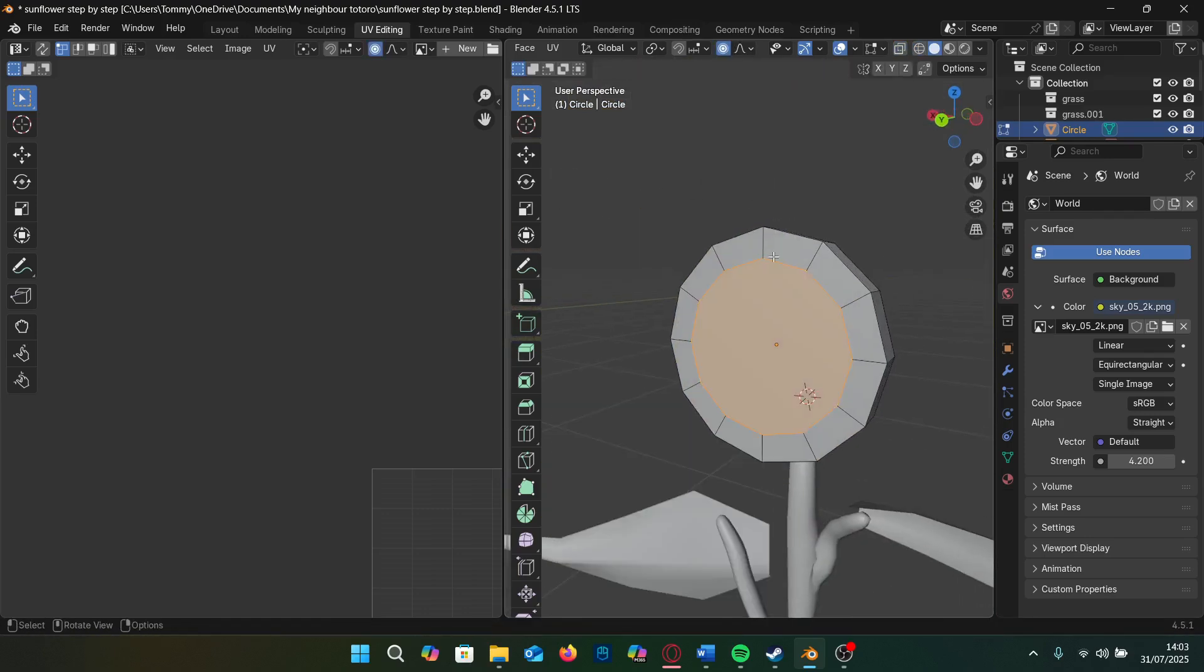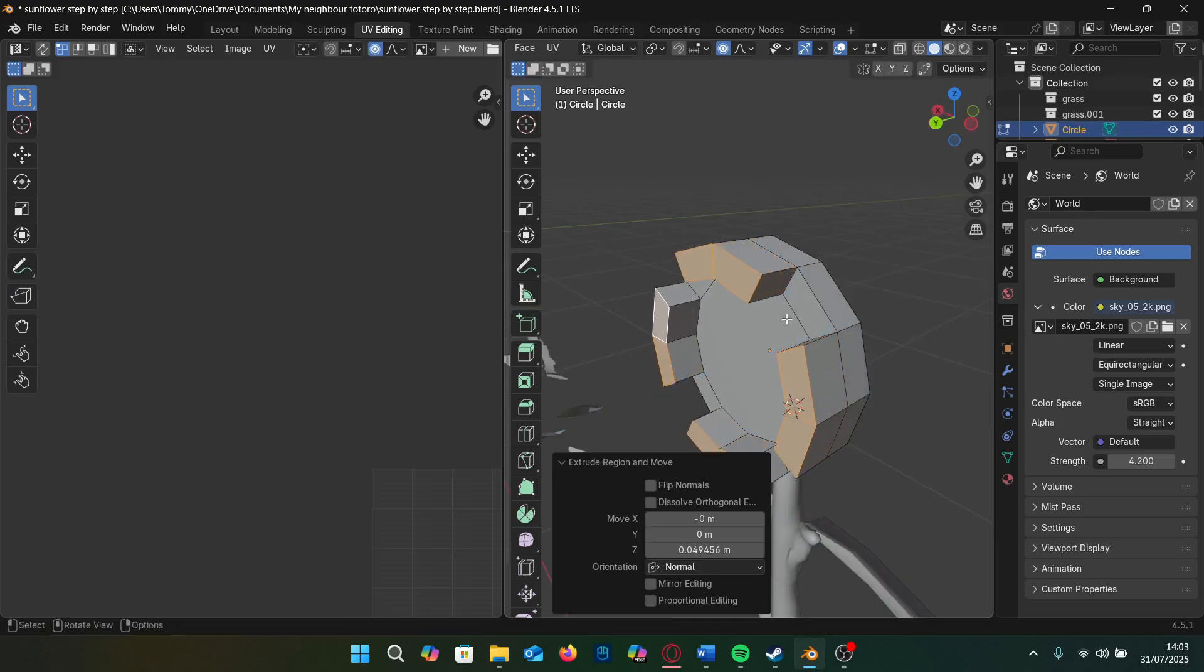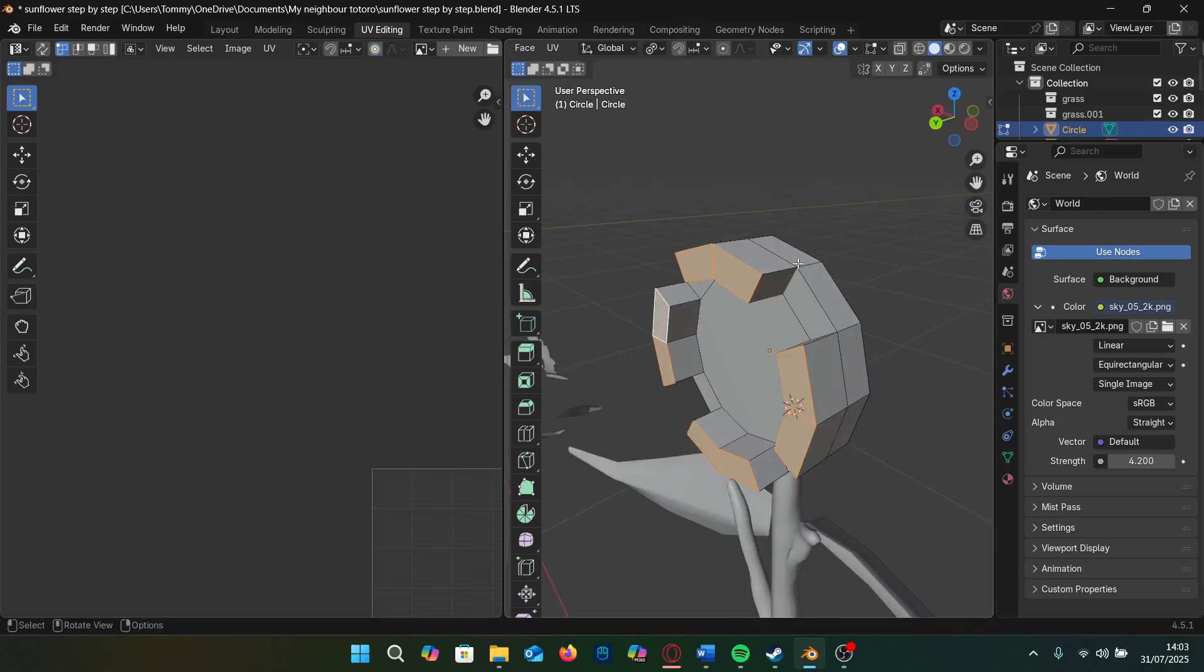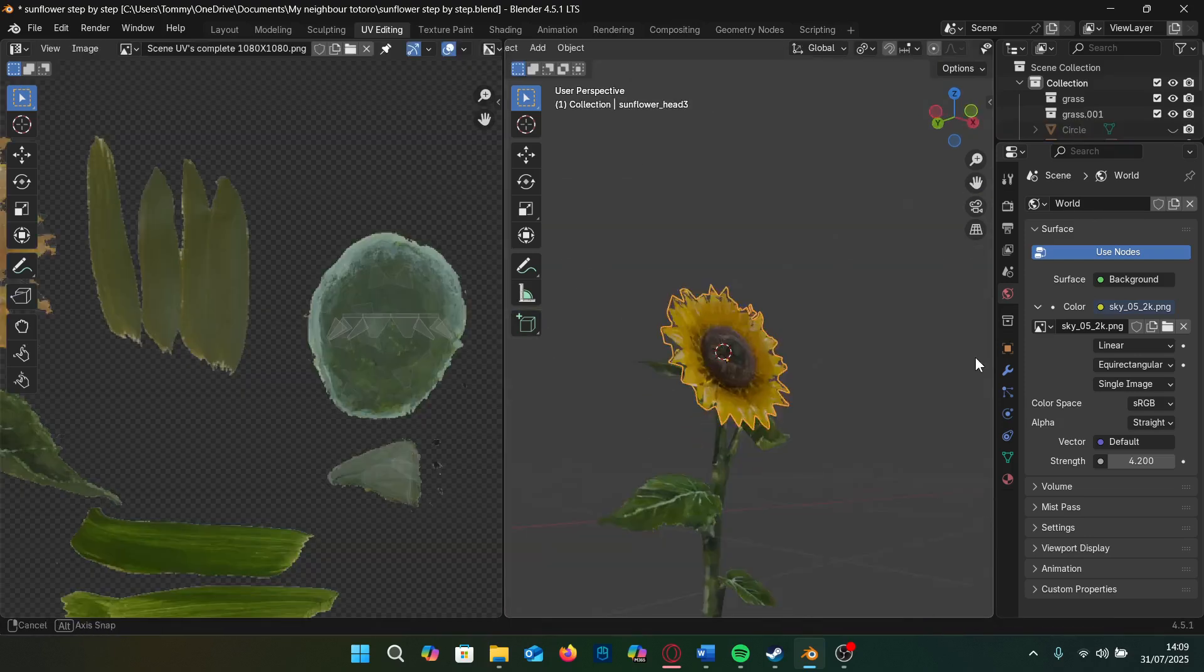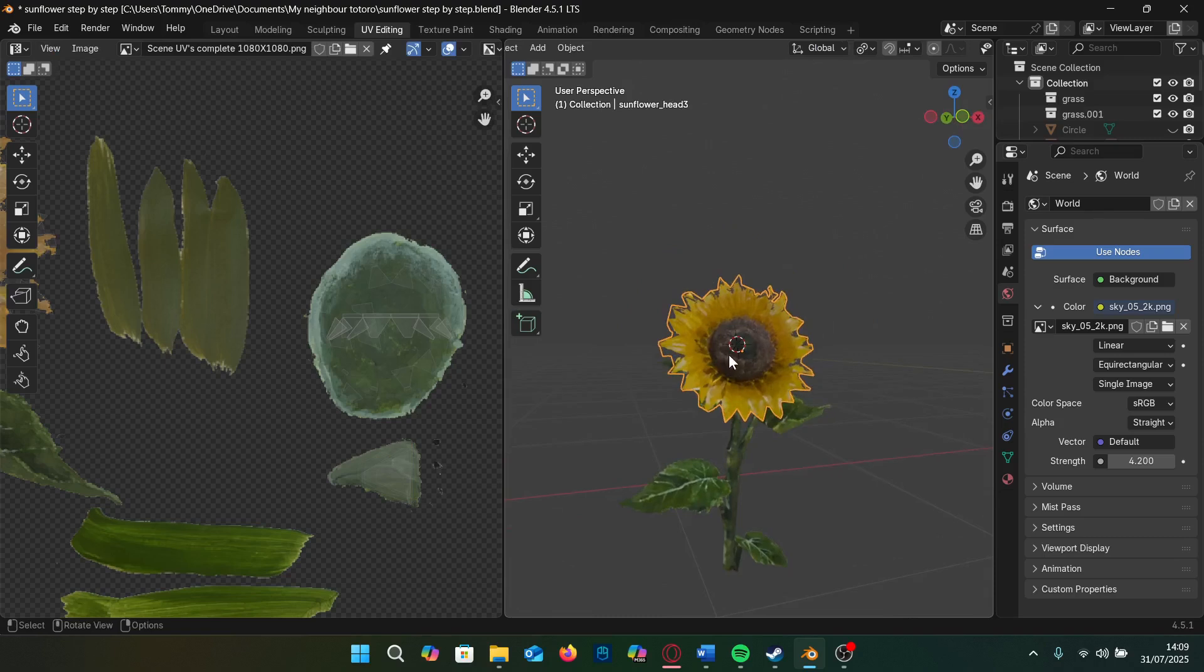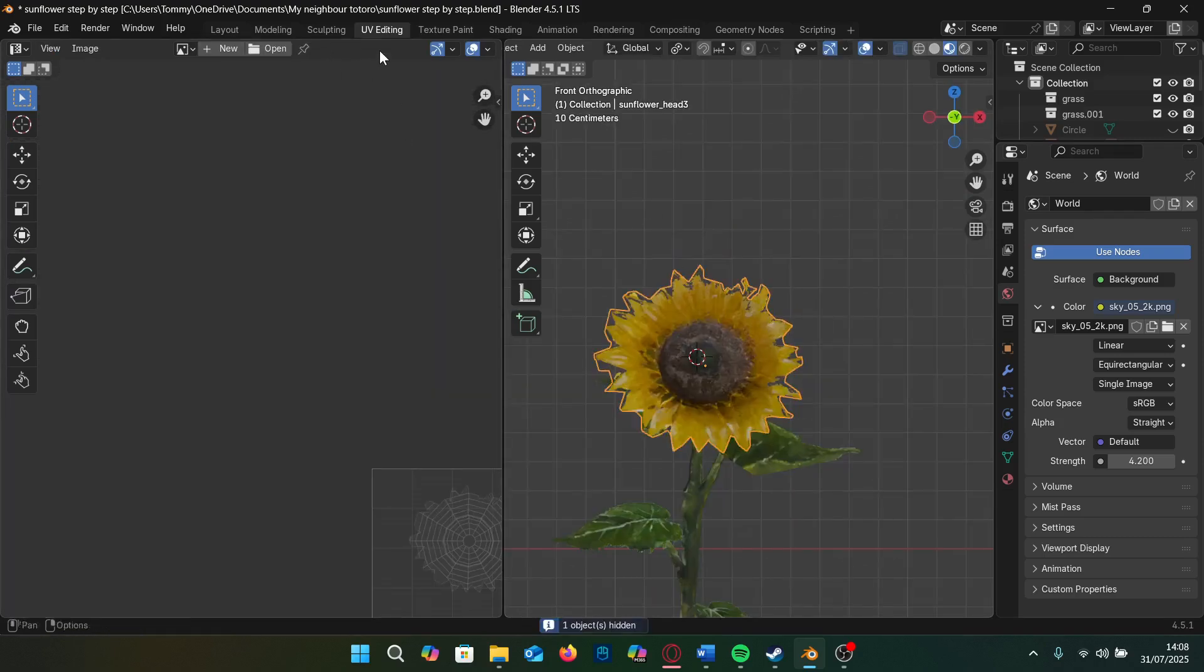I then make the spiky bits at the back of the sunflower by making another inset and extruding them out and scaling their individual origins. This next trick makes them feel more like tiny petals instead of mechanical spikes.